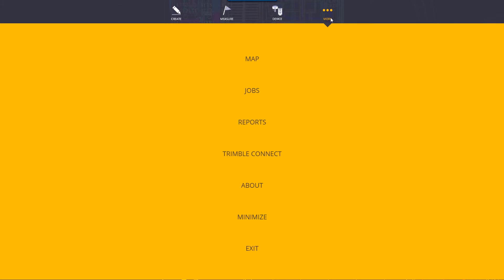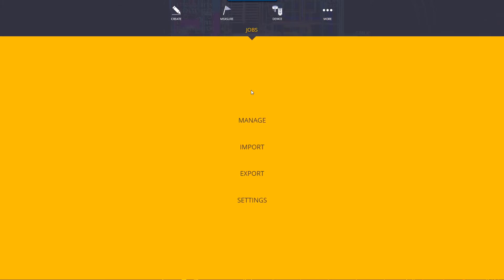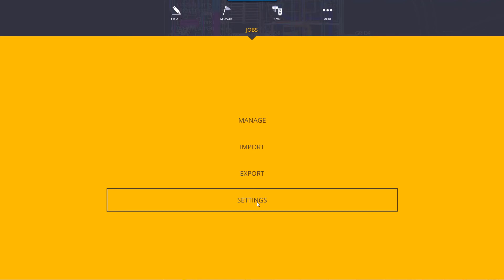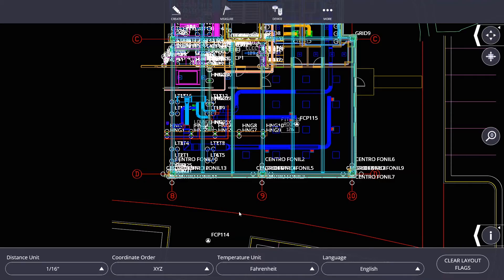Going back to More, selecting Jobs, we have a few options here: Manage, Import, Export, and Settings. I'm going to jump to Settings first, because normally you want to set up your settings. In Trimble Field Link, once you set these up, they'll always stay the same unless you change them.